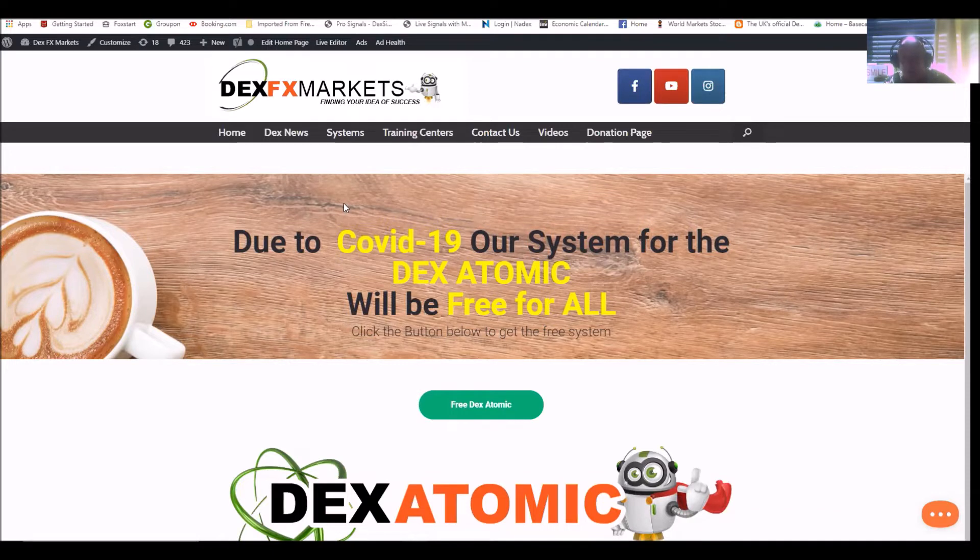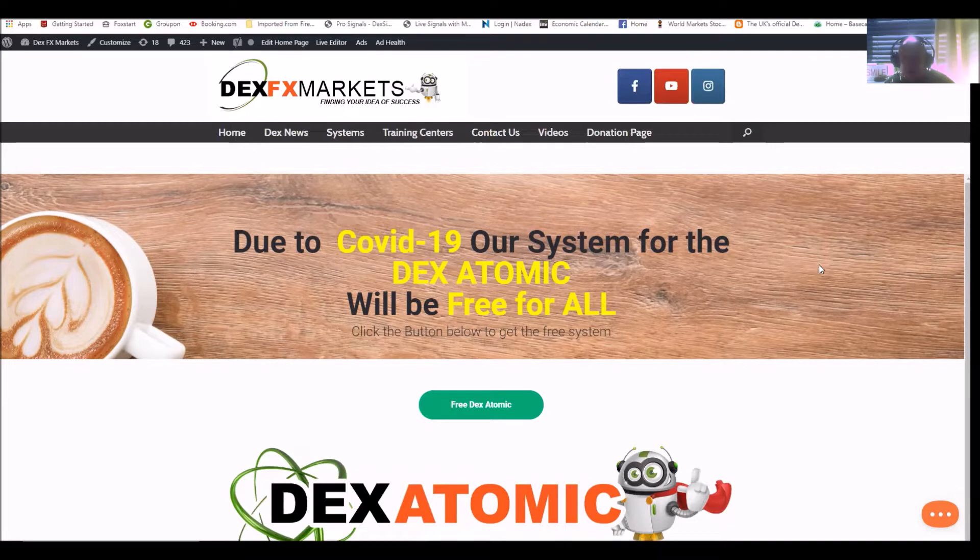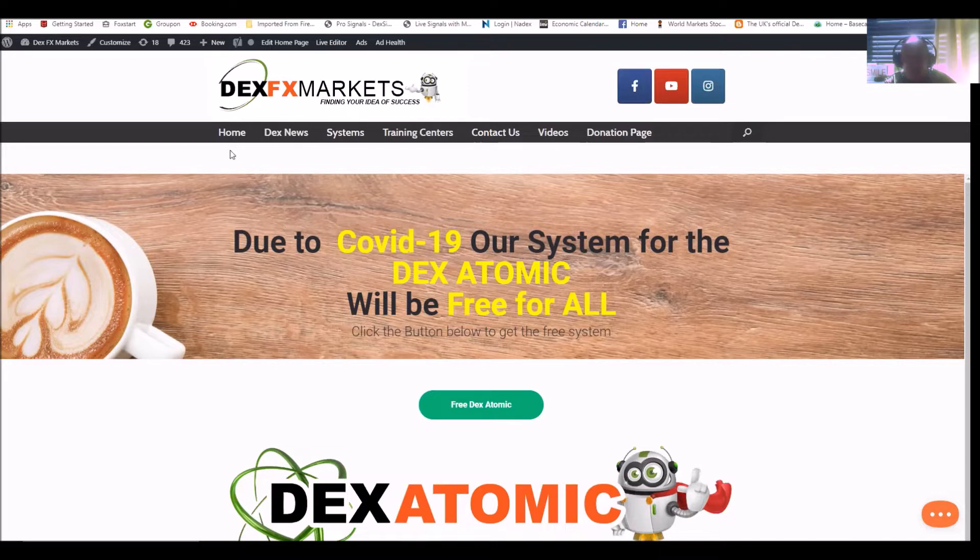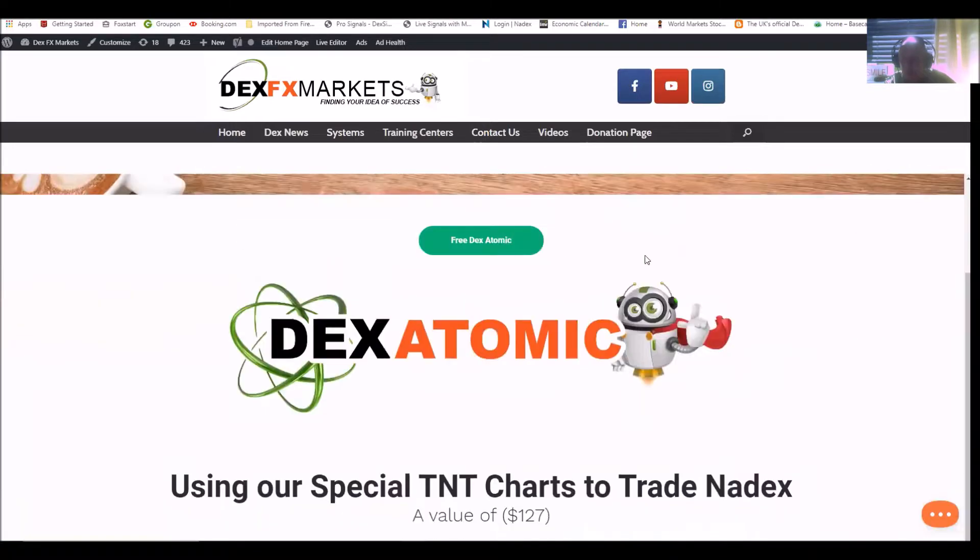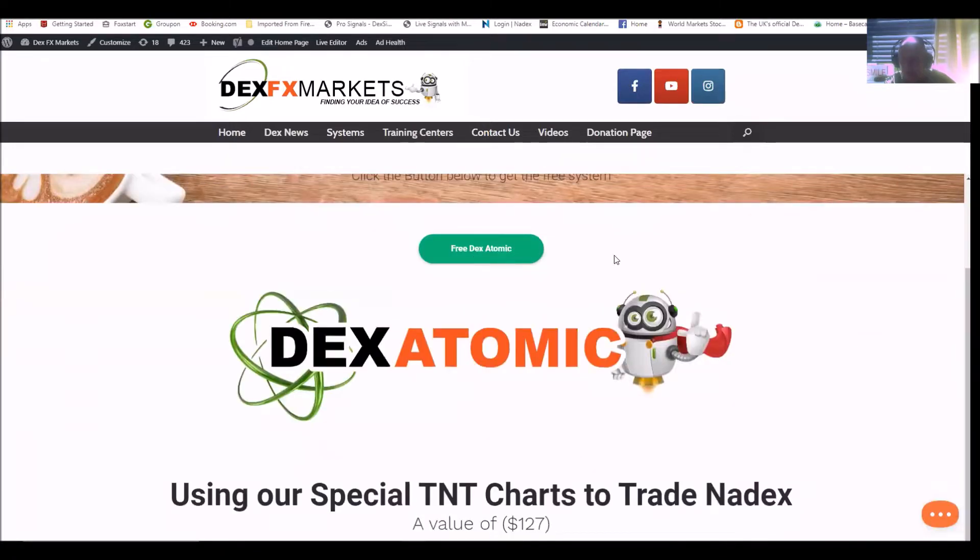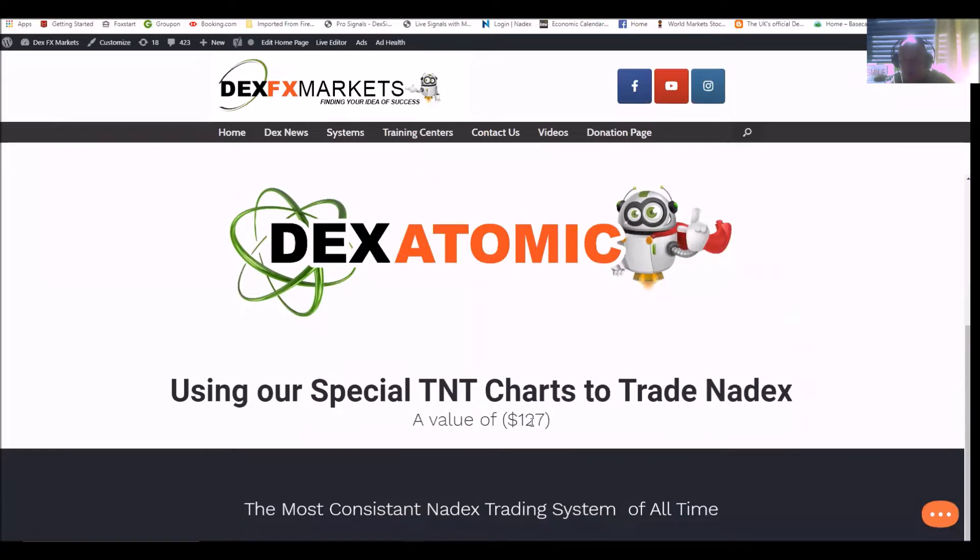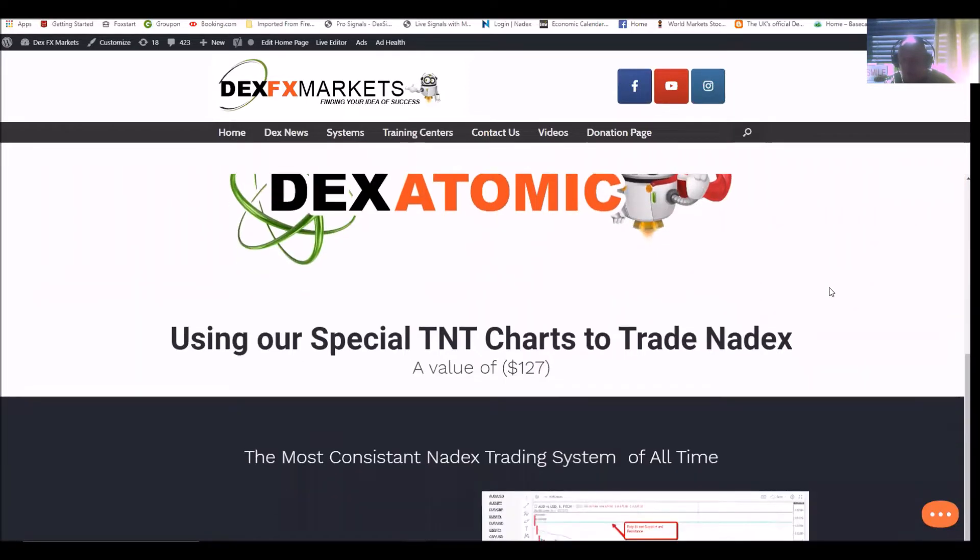Okay, Dexfxmarkets.com. You've probably heard of us, and if you haven't, this is well worth watching. It's only going to be a few minutes long. I want to explain everything that we have on our site. First of all, here we are at the home page.